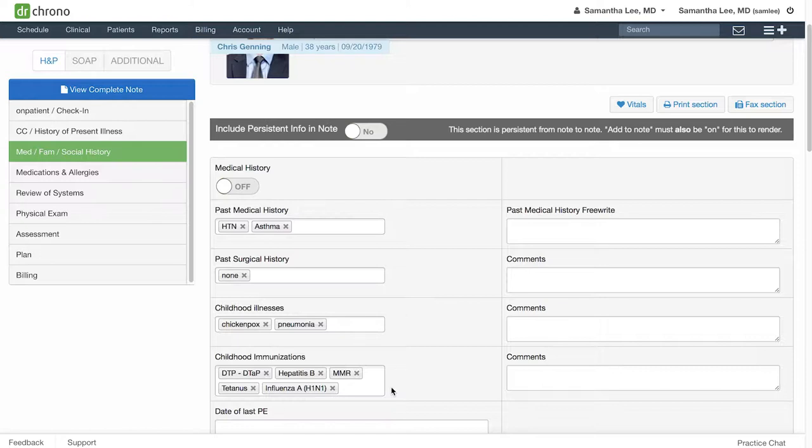This also allows you to quickly access this information and refer to it when in the middle of a clinical note with the patient, without having to look at past clinical notes or dig around in the patient chart.